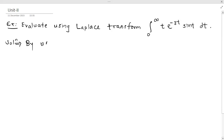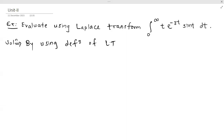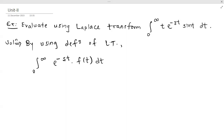We will start with the definition of Laplace transform. By using the definition of Laplace transform, we have: L{f(t)} = ∫₀^∞ e^(-st) · f(t) dt. This is equal to the Laplace transform of f(t). This is the definition of Laplace transform.